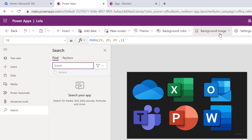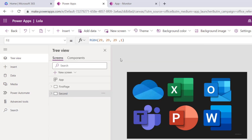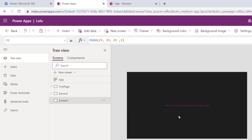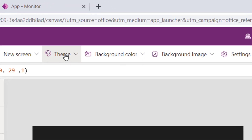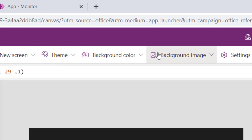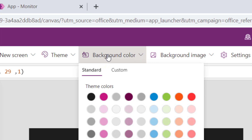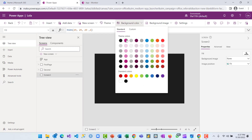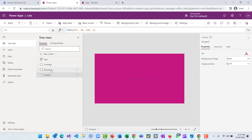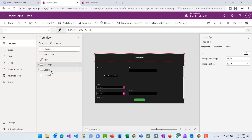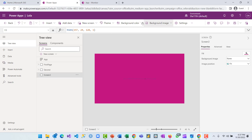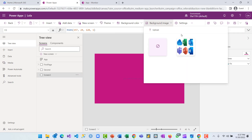The next item on the top menu bar is background image. To add a background image, let's insert a new blank screen. On the blank screen it automatically shows the theme you selected. You can also decide to change the background color of this page — note it will only affect the page you have selected, but when you use theme it goes across all pages. That's the difference.